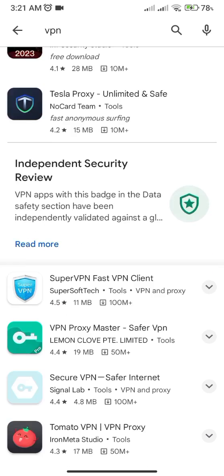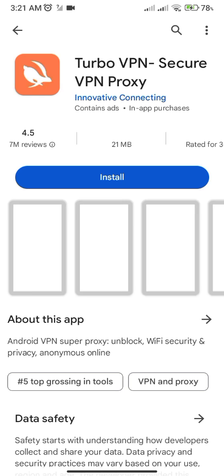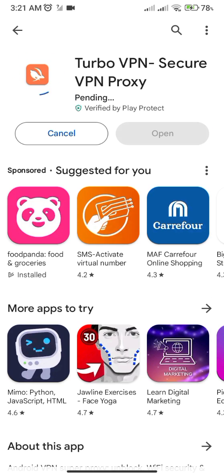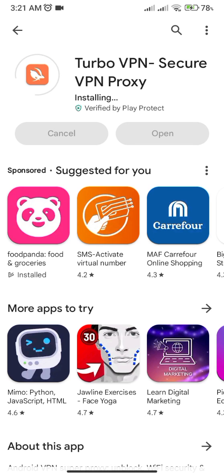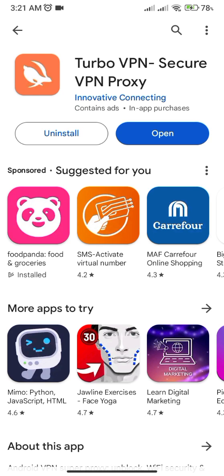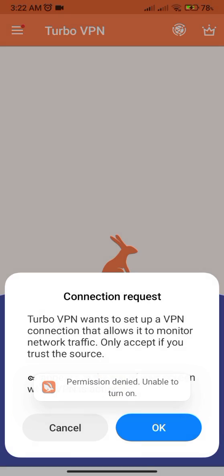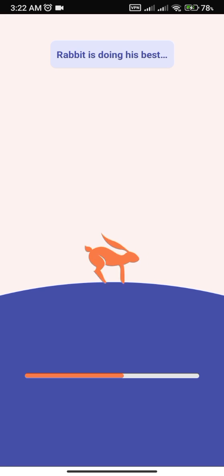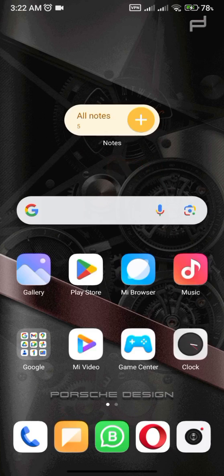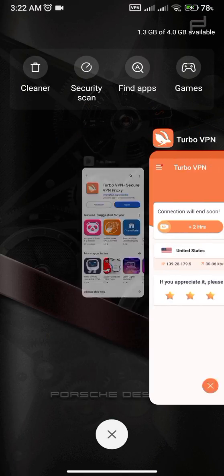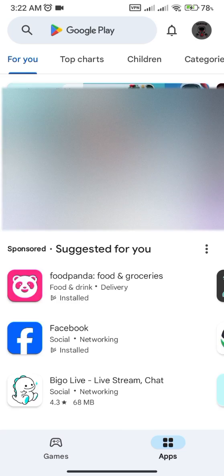First of all, you have to download a VPN — any one will do. Once it's installed, turn it on and select any location except your own. It might be United States or any other country, but it shouldn't be your location. Then remove the Play Store from the background and keep the VPN turned on.